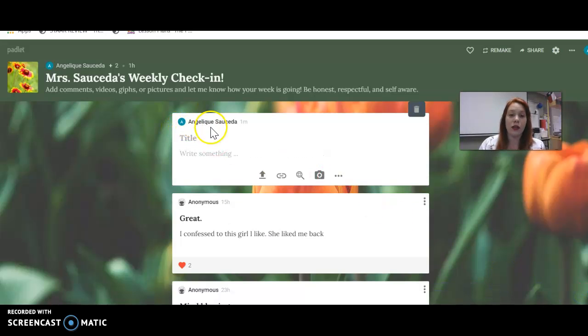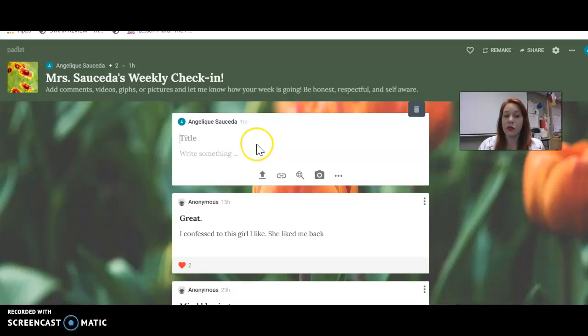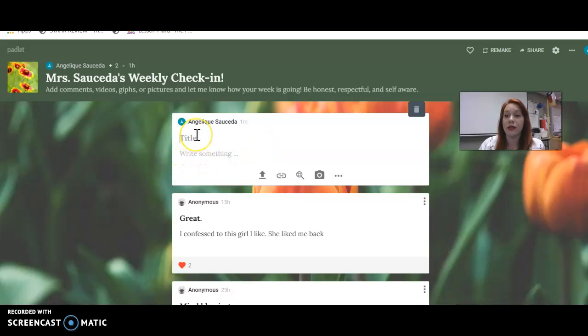And then you can have your name on there or you can be anonymous. You can write the title if you want to label it something like my week is great, my week has been horrible, and then tell me a little bit about why.